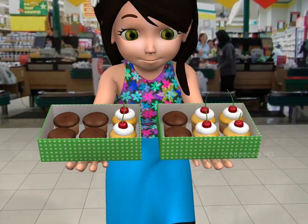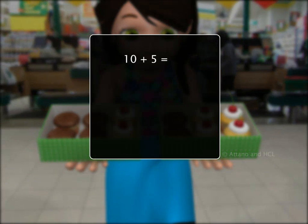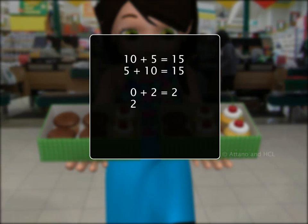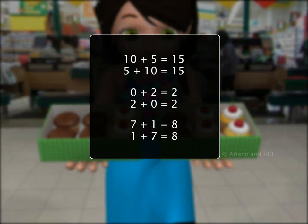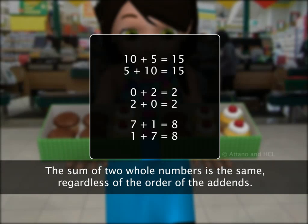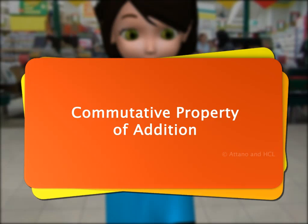Let's look at some examples of addition. Notice that in each case the sum of the two whole numbers is the same, regardless of the order of the addends. This property is known as the commutative property of addition, and we say that whole numbers are commutative under addition.